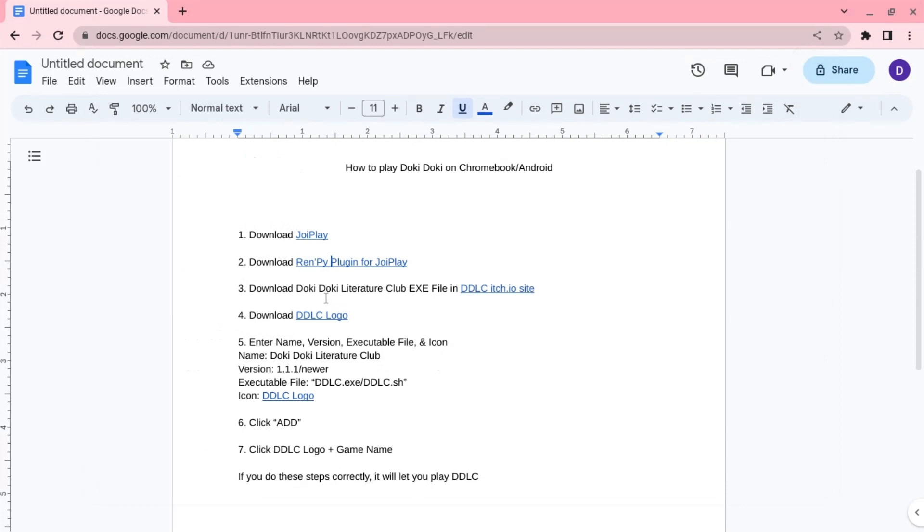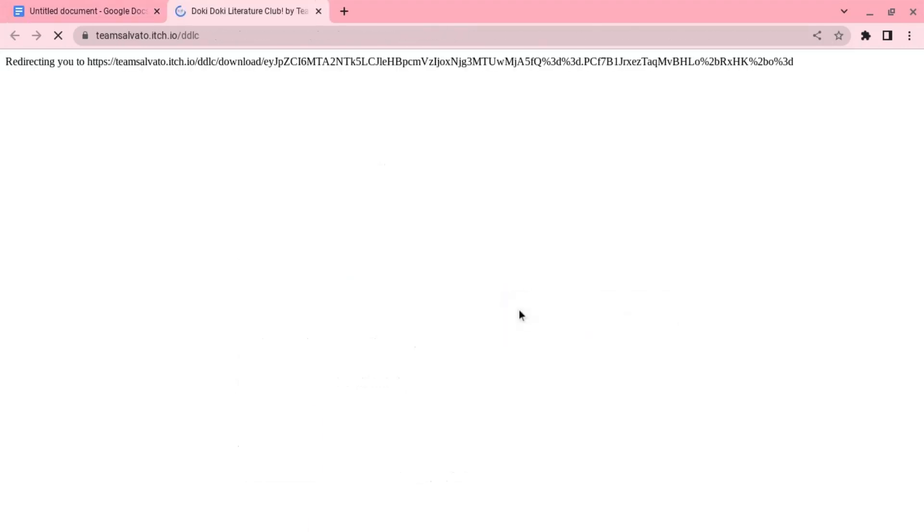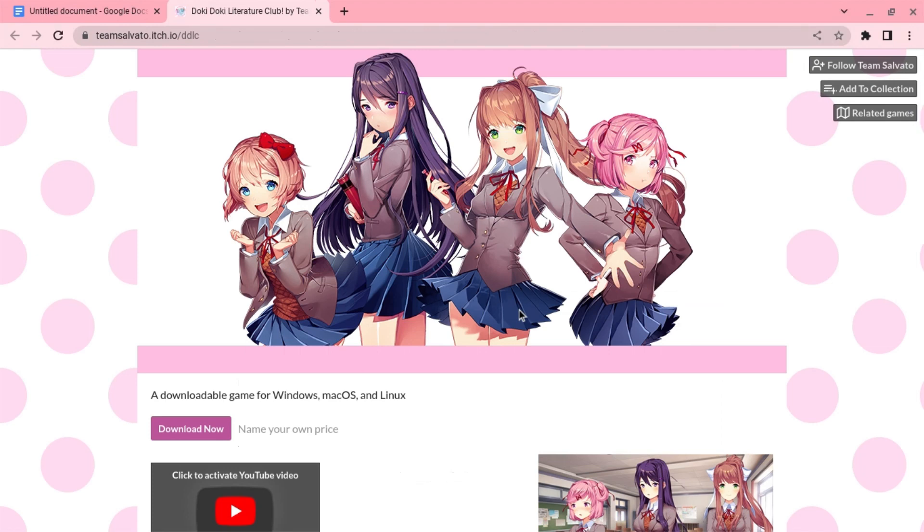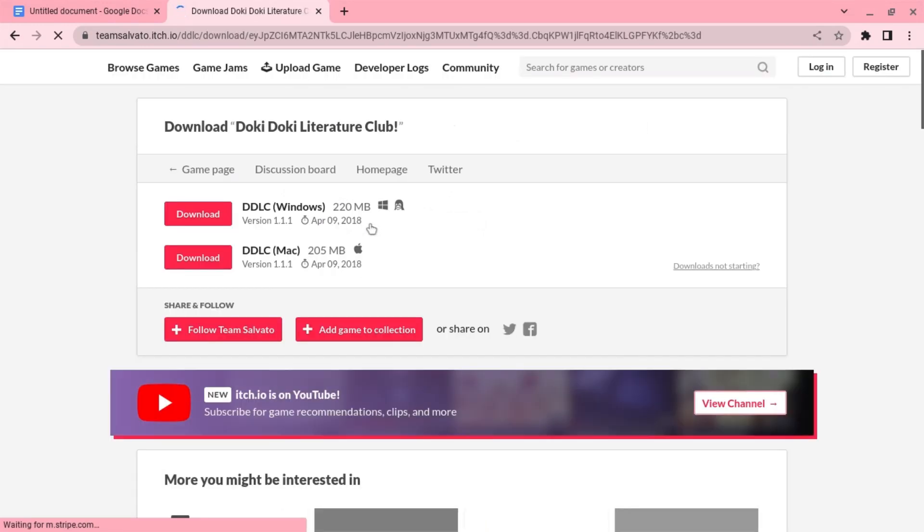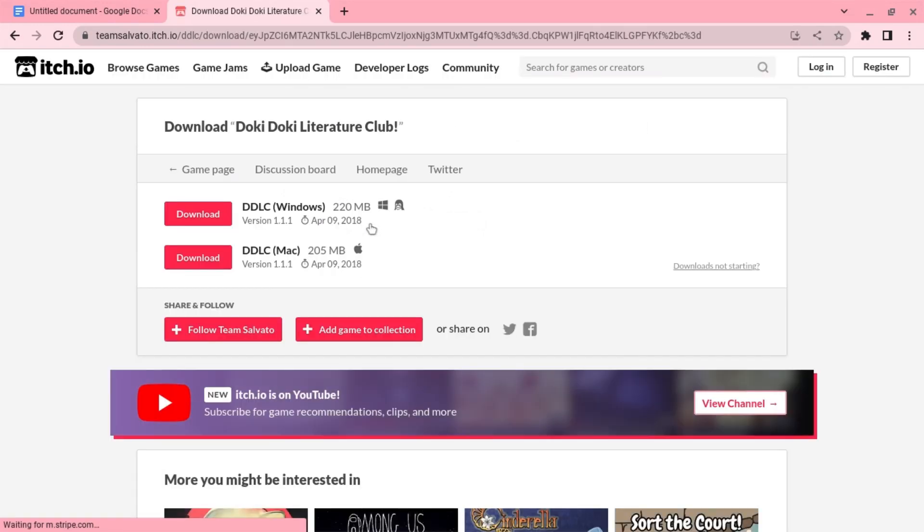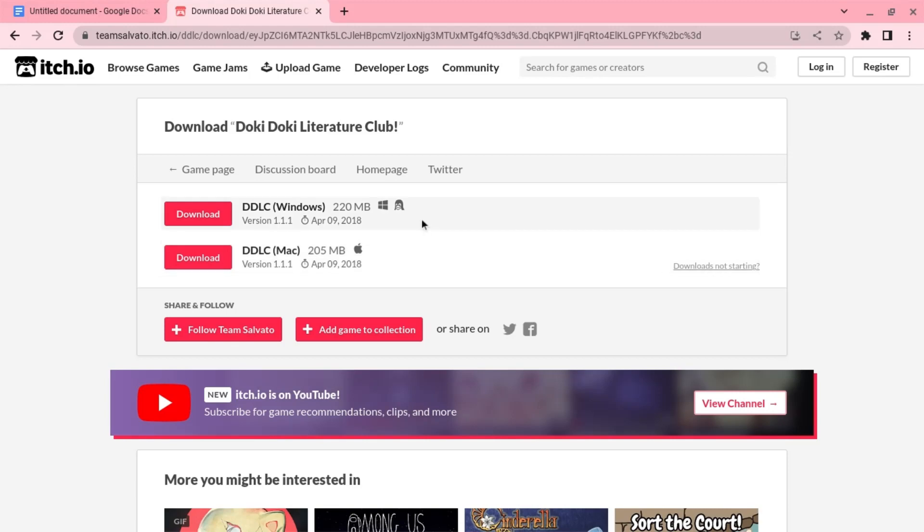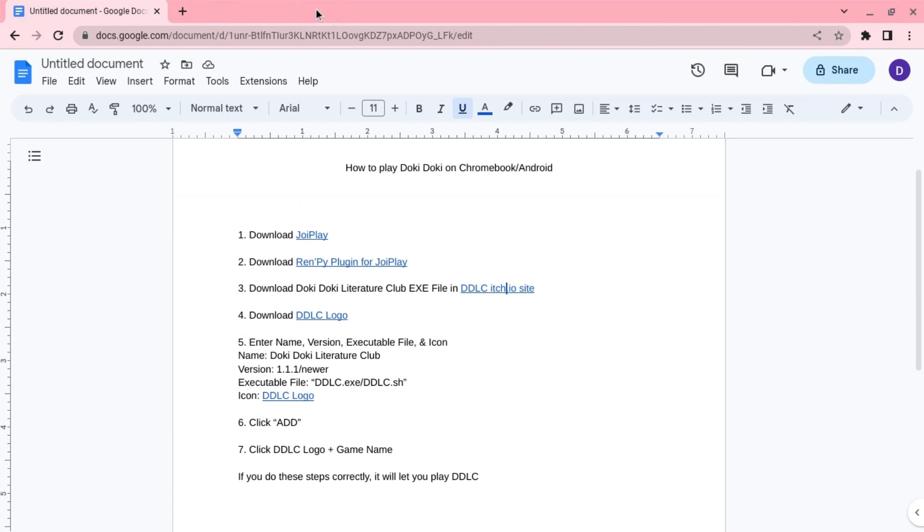Now you need to download the Doki Doki Literature Club exe file from the Doki Doki Literature Club itch.io website. You download the Windows one, not the Mac, because Mac is not Android and you need the Windows one because you need the exe file or the sh file.